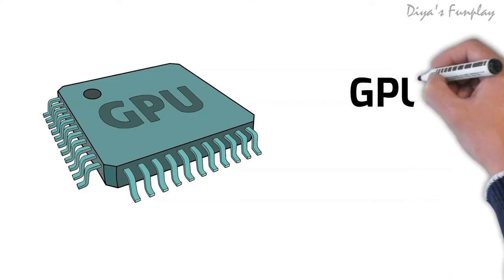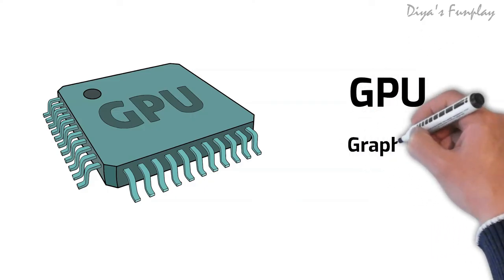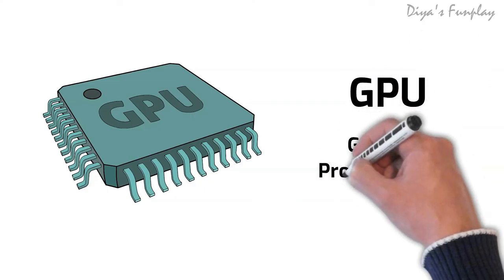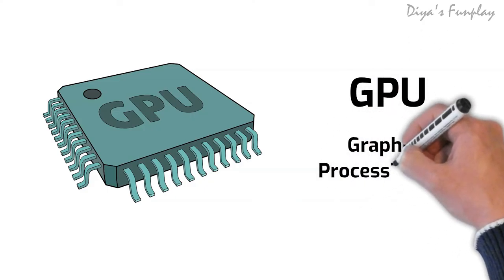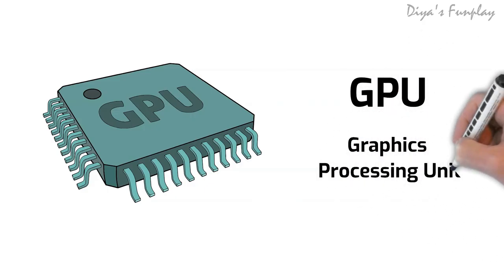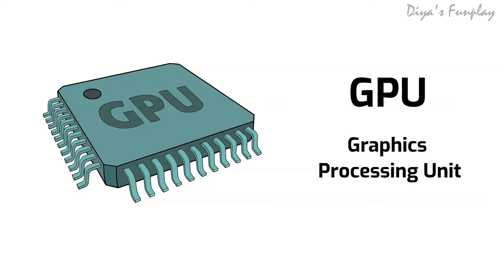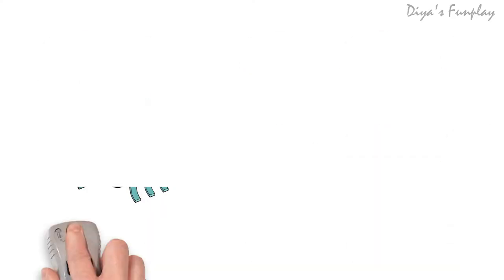GPU. A graphics processing unit is a specialized unit to accelerate computer graphics and video rendering. GPUs are widely used in the field of animation and gaming, video editing and 3D rendering for computing a high-resolution image or a video at a faster frame rate.